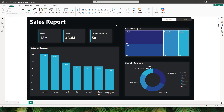Hello everyone and welcome back to my channel MiTutorials. In this tutorial, I'm going to teach you how you can create a theme switcher in Power BI without using any bookmarks or measures in your Power BI report.